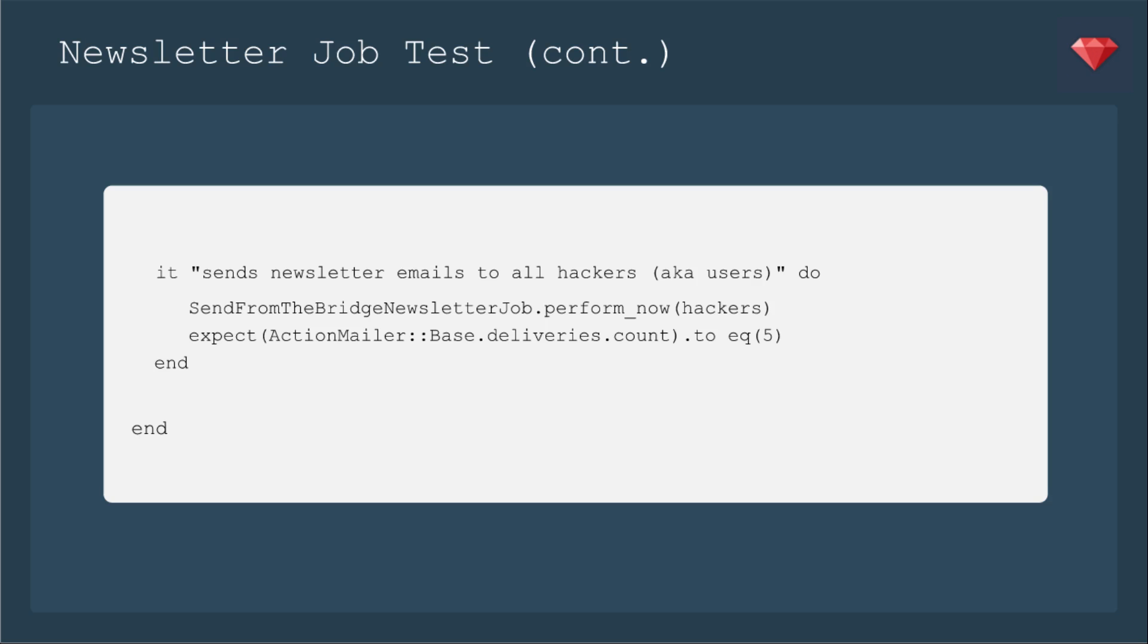For testing a job, you run the job now, so it'll be Send from the Bridge Newsletter job dot perform now, and you need to feed in anything you need. We're going to feed in our list of hackers, and we're going to expect there to be five emails ready to go out.